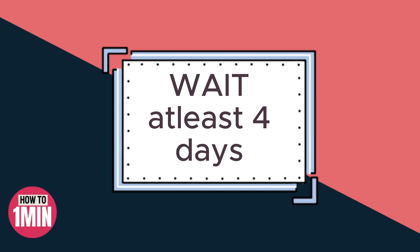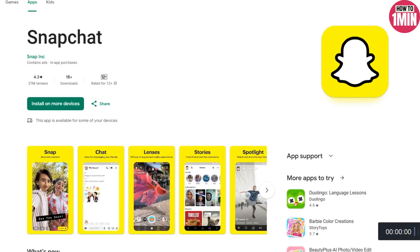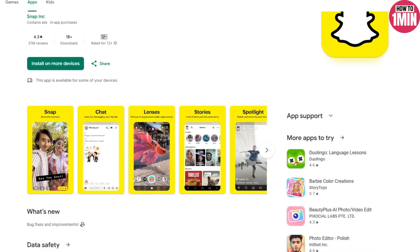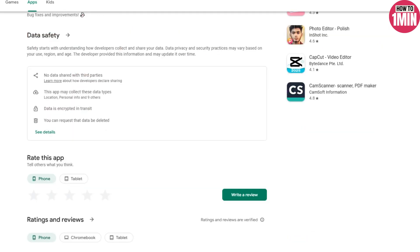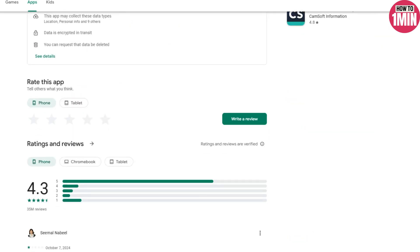Also, wait at least four days after deleting your account before proceeding. If you try before four days, you will encounter the same 72 hour issue again.